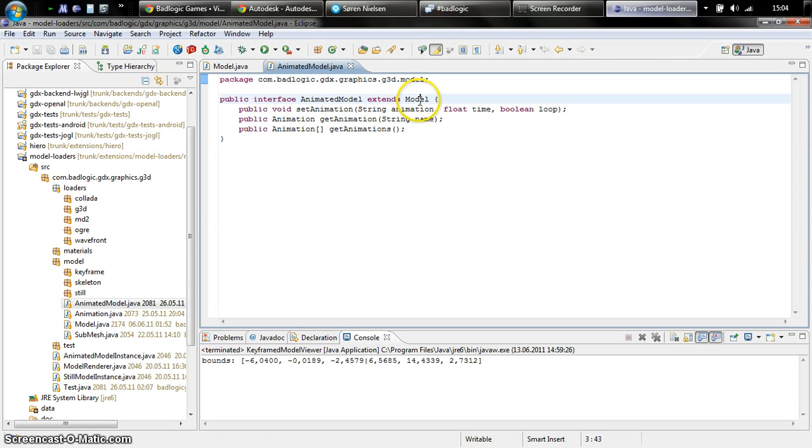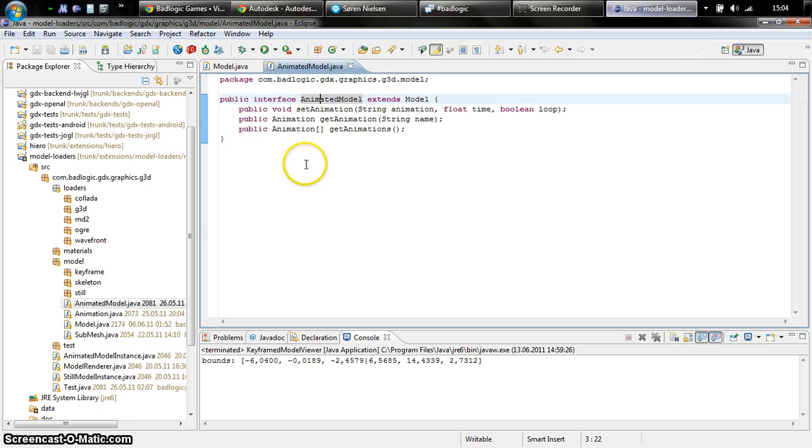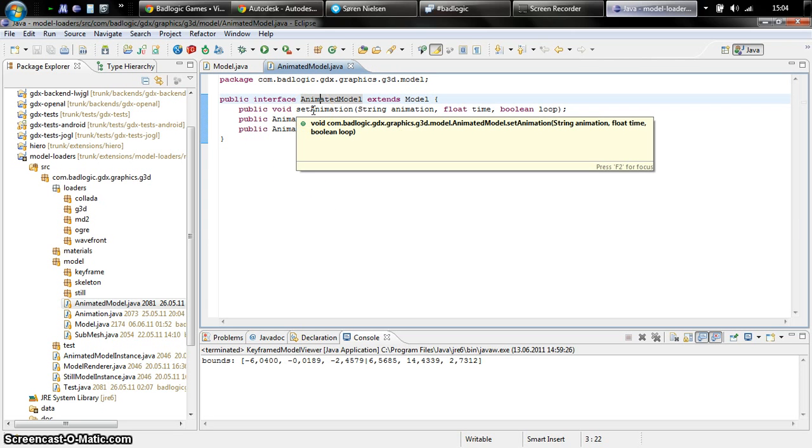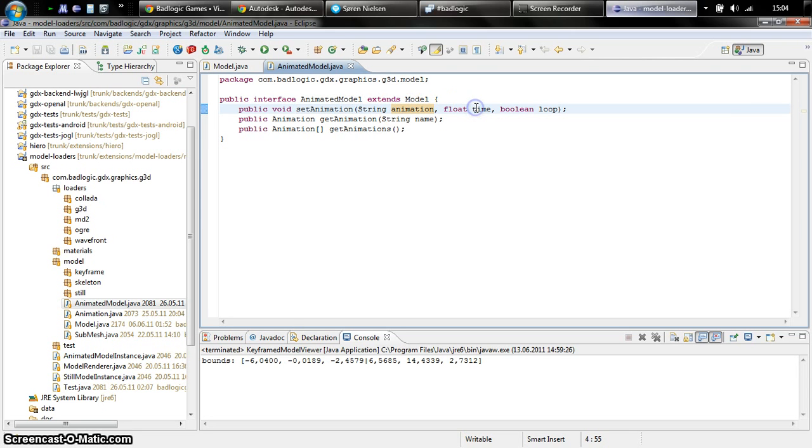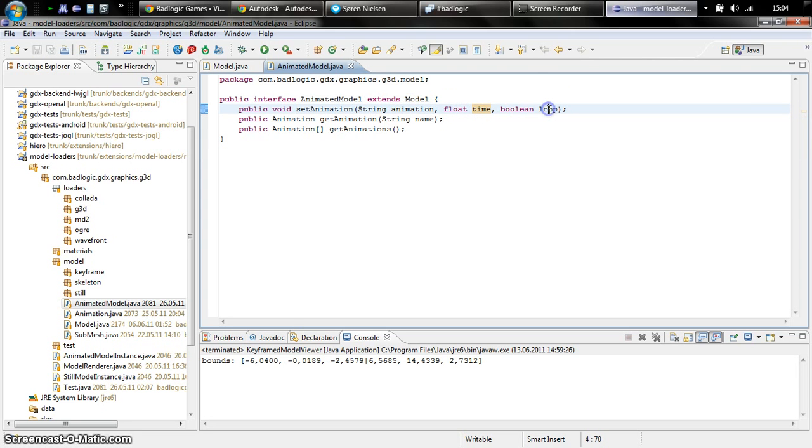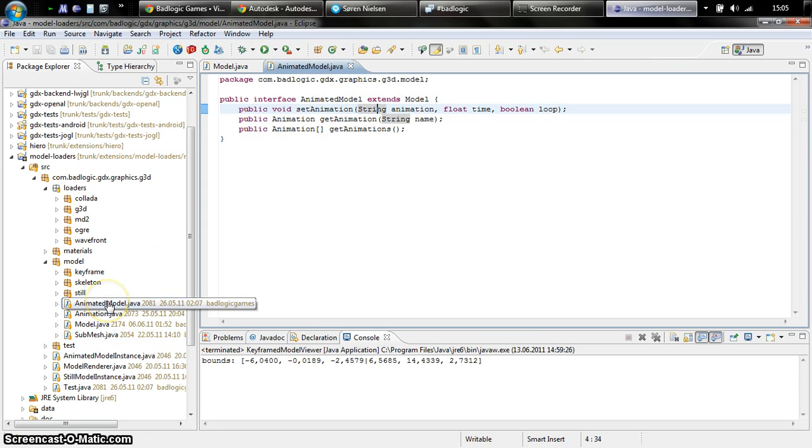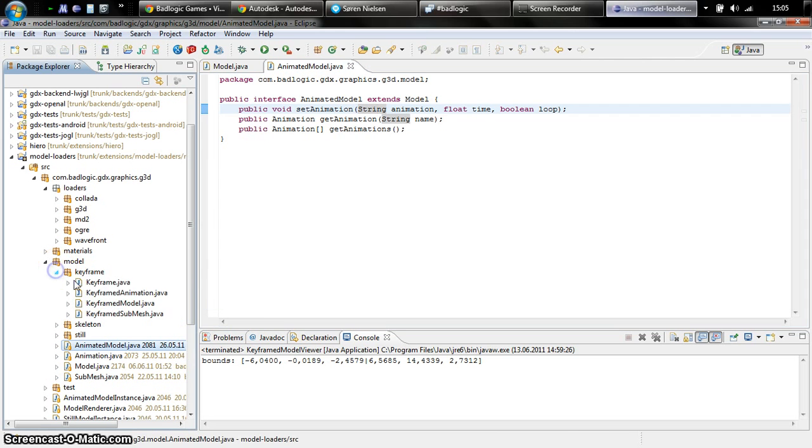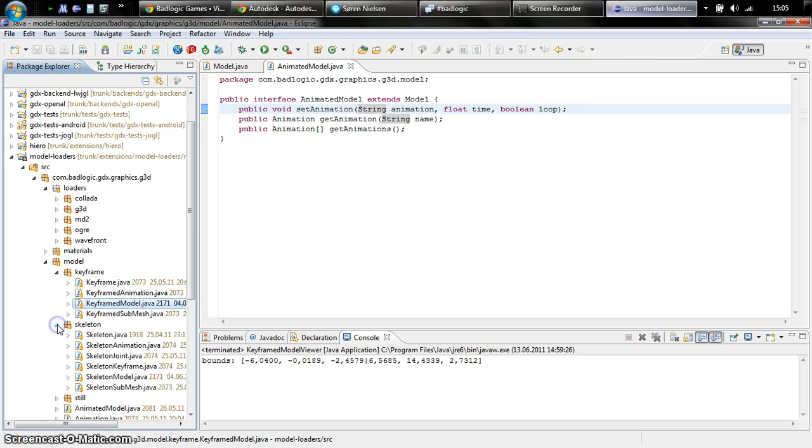A keyframed model is an animated model and all animated models share the same interface. They implement the model interface and the animated model interface. Setting the animation for a model is really simple. You just set the animation, the animation name, the time within the animation, and whether it's looping or not. The keyframed model uses keyframes, which means it's really fast to interpolate and animate, but it takes up quite a bit of memory.